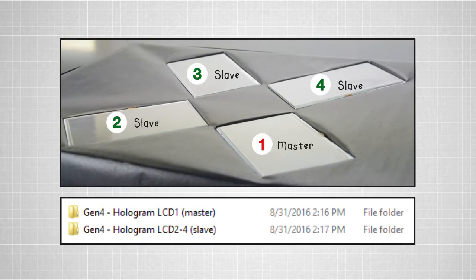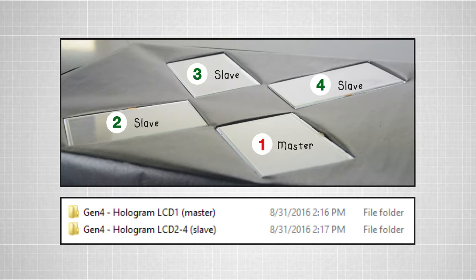For this project, we have two programs: one for the master LCD and one for the slave LCDs.